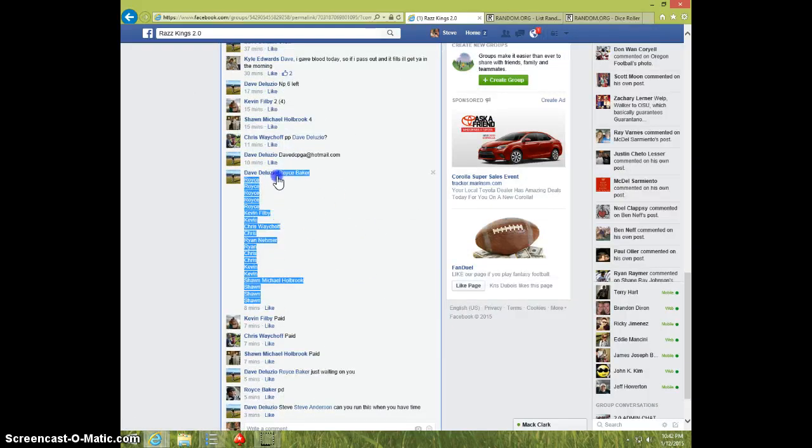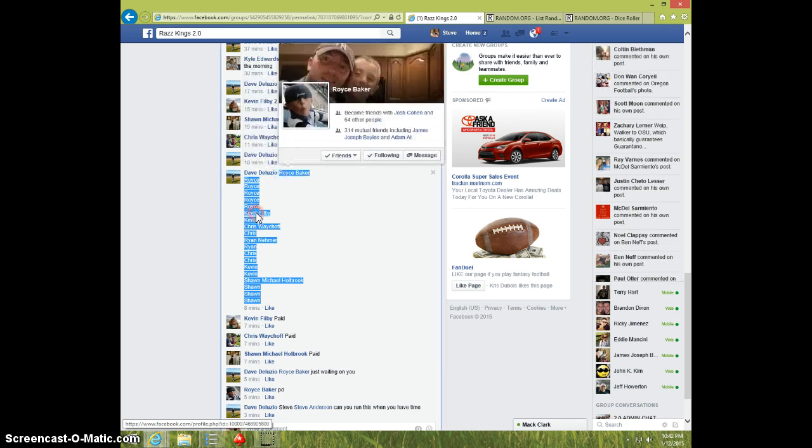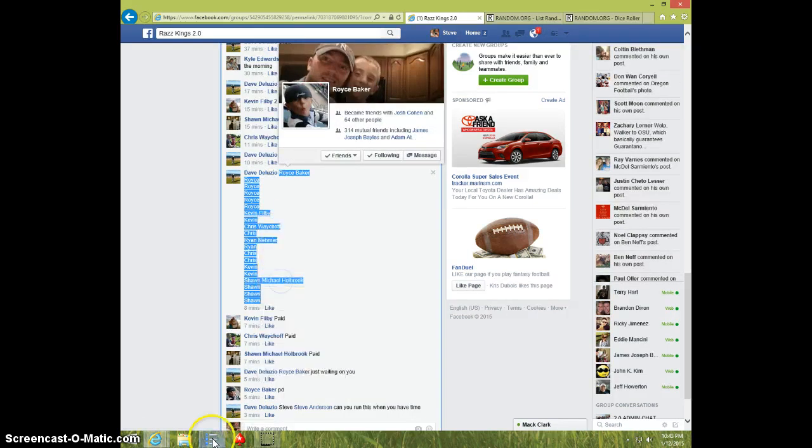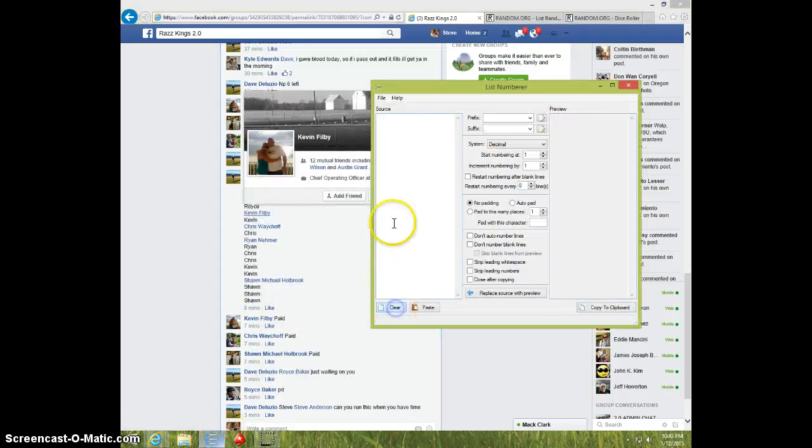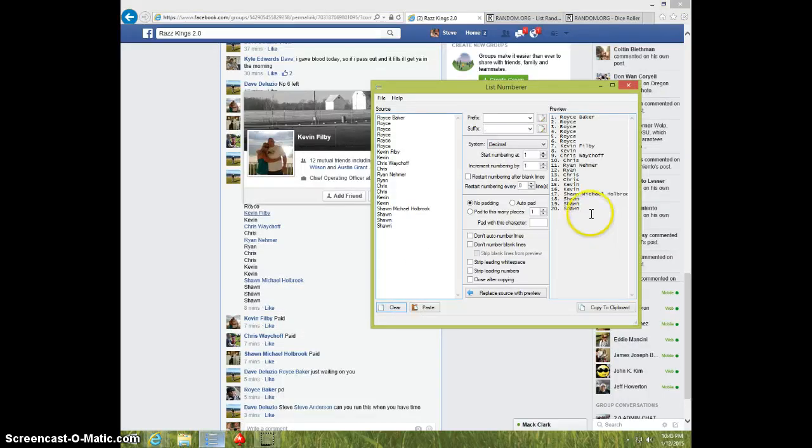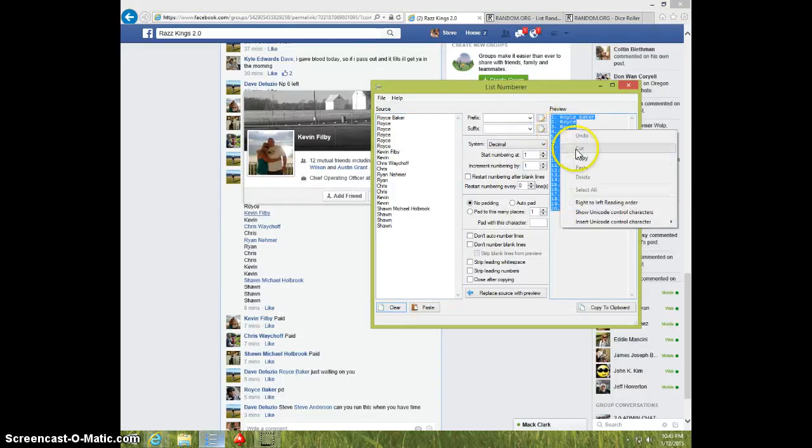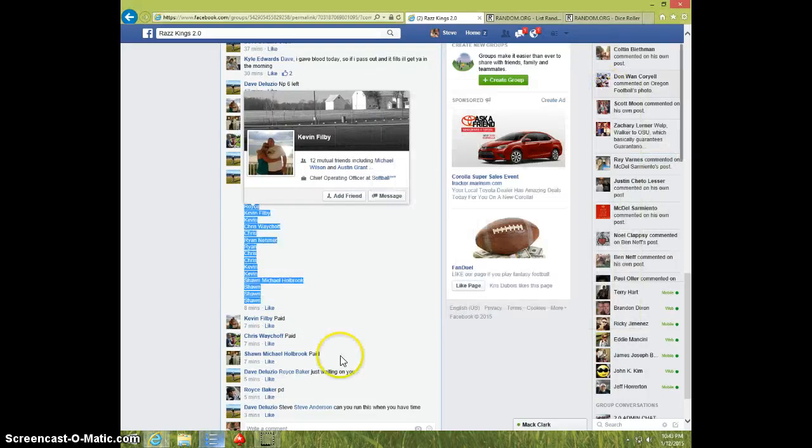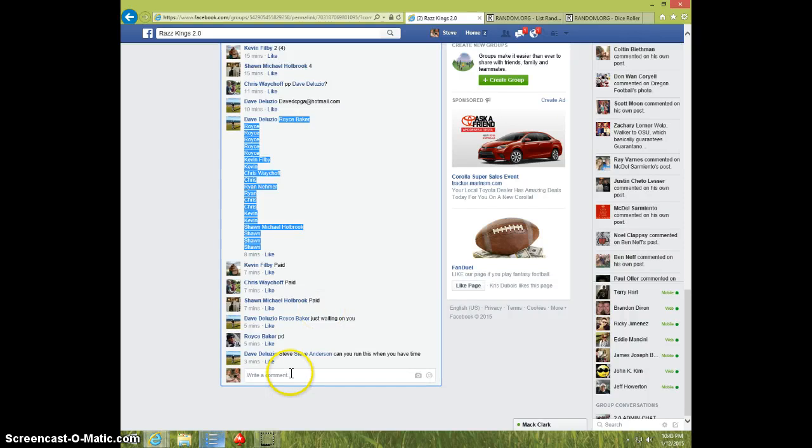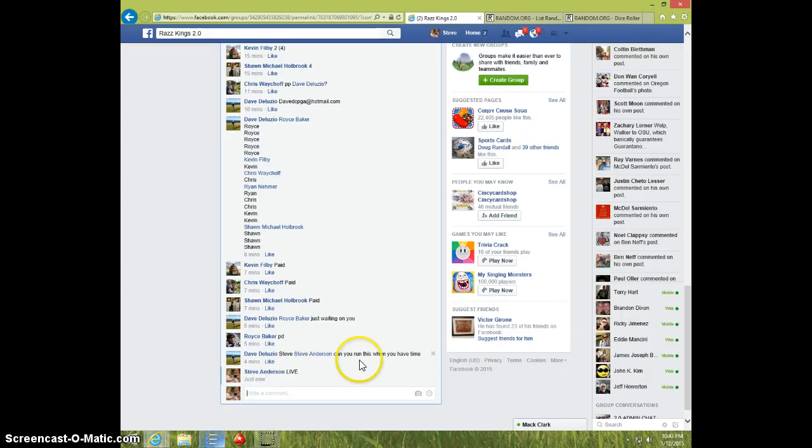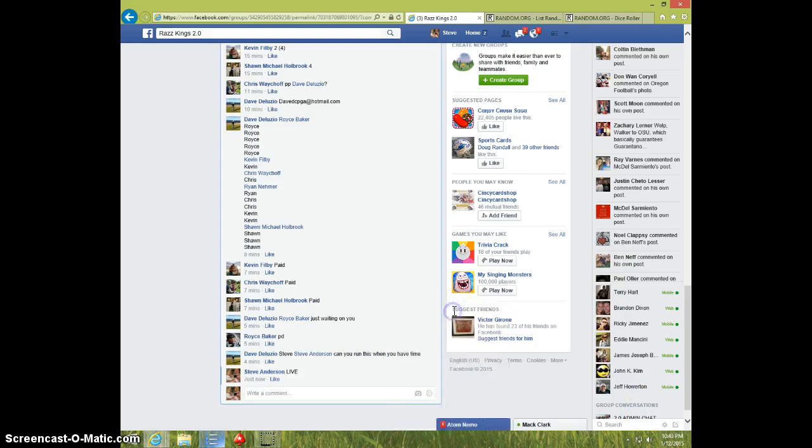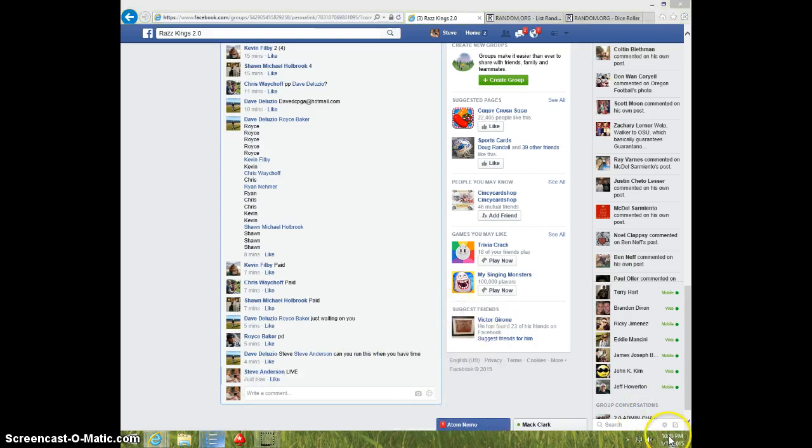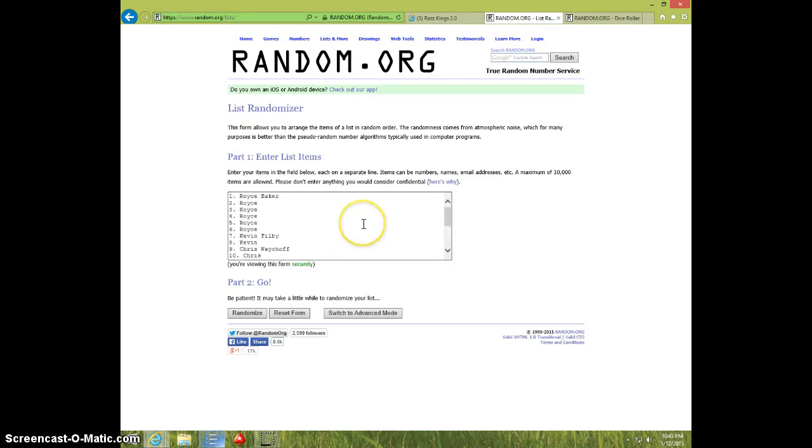We're going to copy this. I'm going to stick it in here and get it numbered. Type live. 10.43. Paste the list. There's the list.